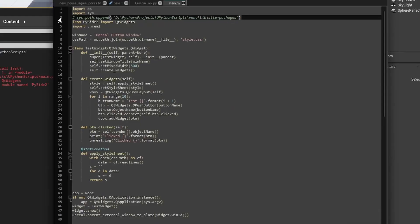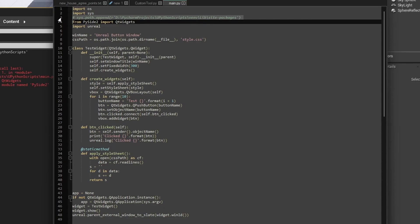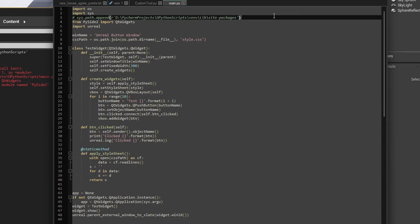So Unreal must be pointed to the PySide libraries. One way you can do this is by putting this line into a script after importing sys and pointing it to wherever I have installed my PySide packages. This is in my D drive Python projects folder. I have another folder called Unreal Python script. In that environments virtual environment lib site packages, I have PySide2 installed.